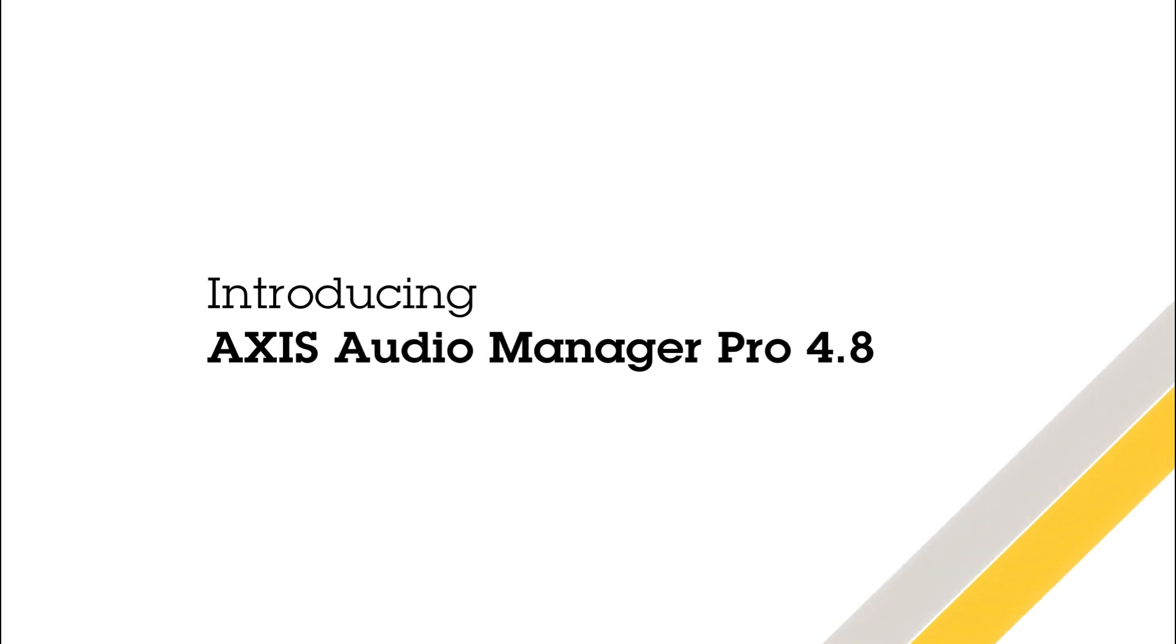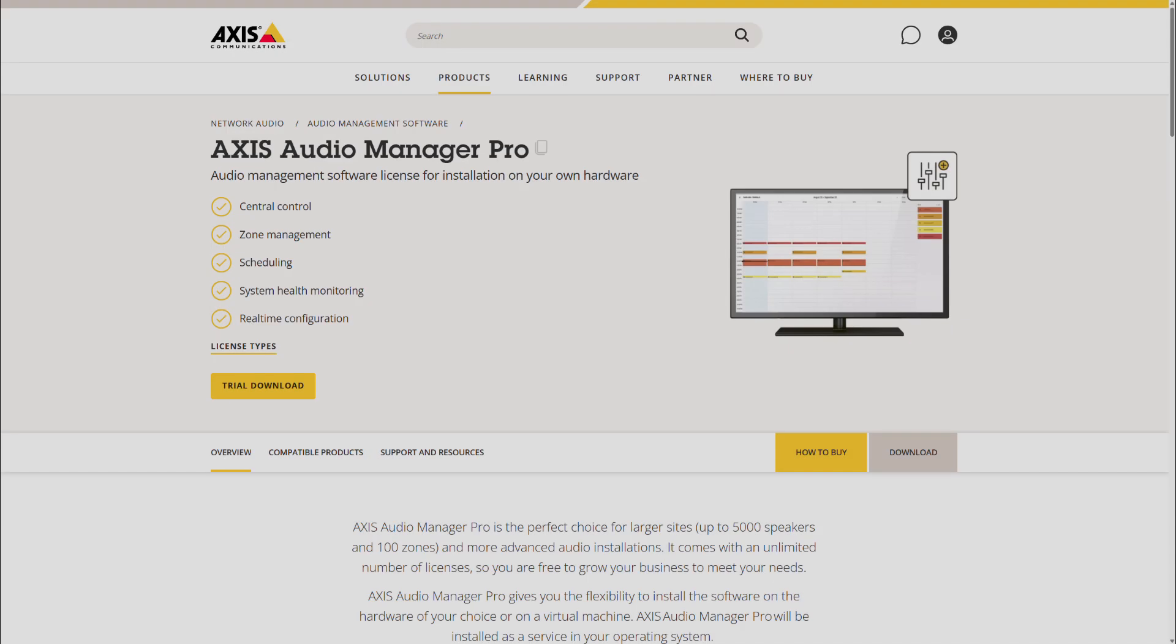Hi, this is the feature update video for Axis Audio Manager Pro 4.8. Axis Audio Manager Pro is a server-based audio management software developed for larger sites and sites with advanced scheduling needs. In this video, we'll take a closer look at what's new in release 4.8.